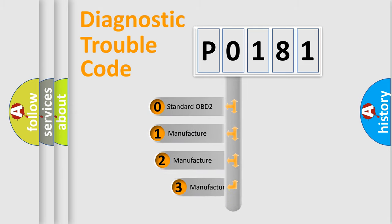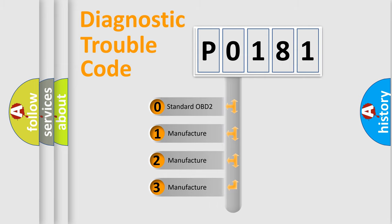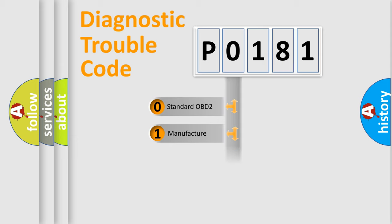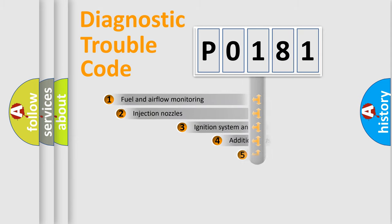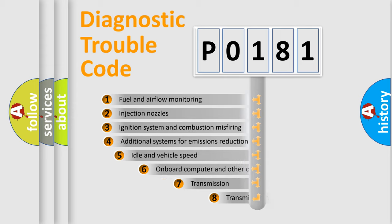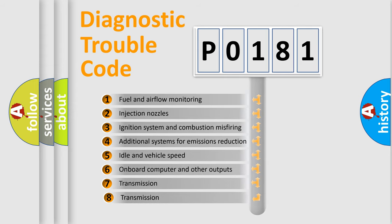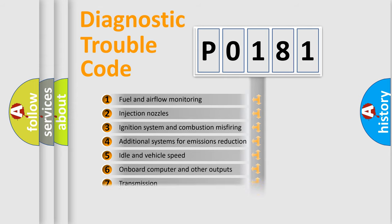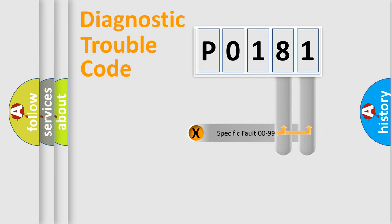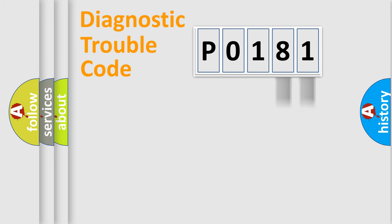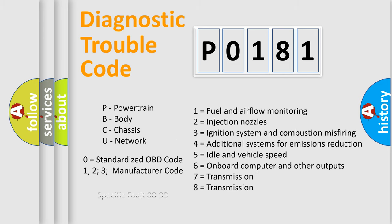If the second character is expressed as zero, it is a standardized error. In the case of numbers 1, 2, or 3, it is a manufacturer-specific error expression. The third character specifies a subset of errors. The distribution shown is valid only for the standardized DTC code. Only the last two characters define the specific fault of the group. Let's not forget that such a division is valid only if the other character code is expressed by the number zero.